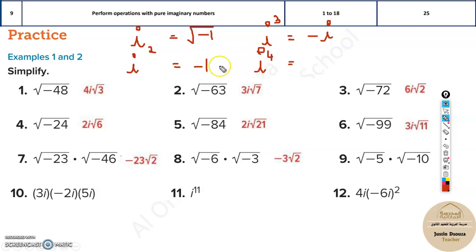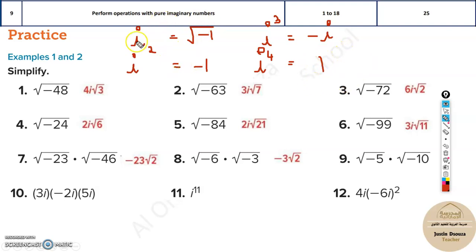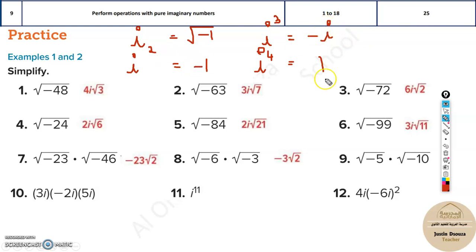For i⁴, that is i² × i² = (-1) × (-1) = 1. So the pattern is: i¹ = i, i² = -1, i³ = -i, i⁴ = 1. Each time you add one more i, you move to the next value in the cycle. After i⁴ = 1, multiplying by i again gives i, and the cycle repeats.